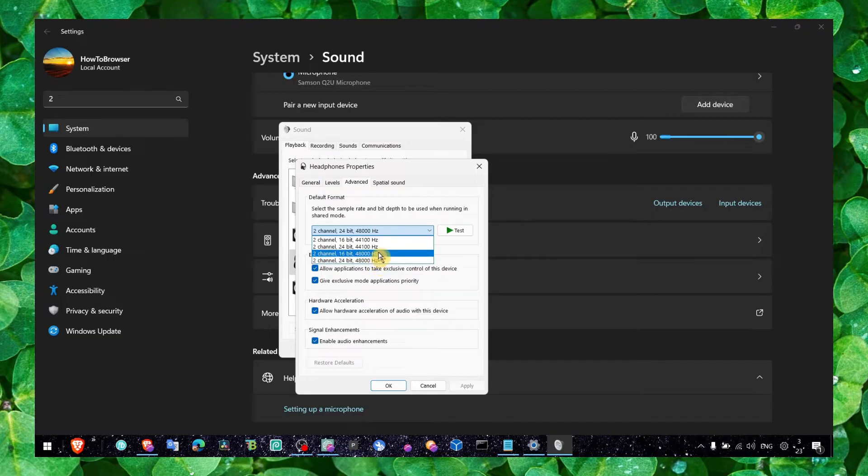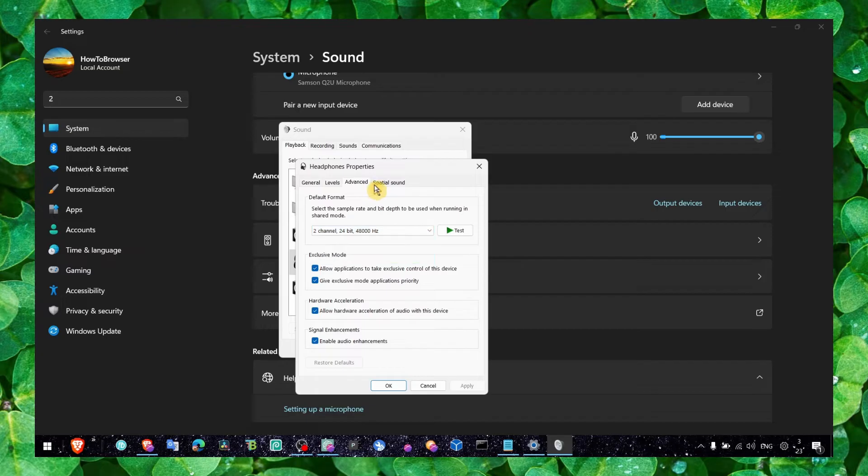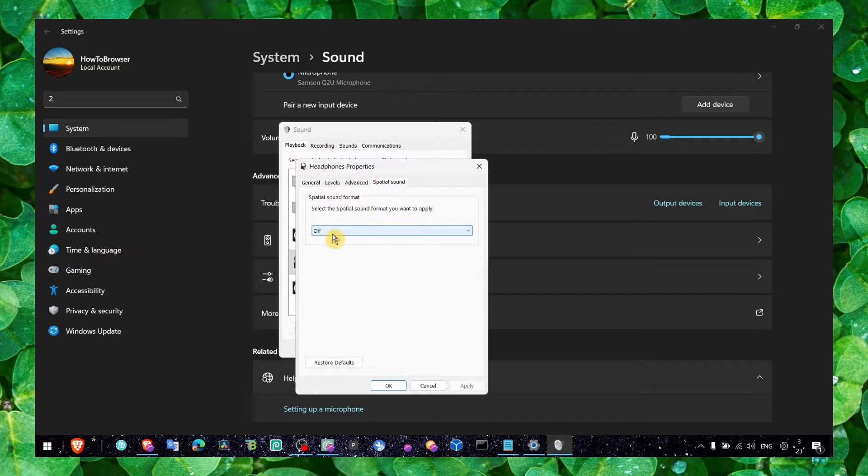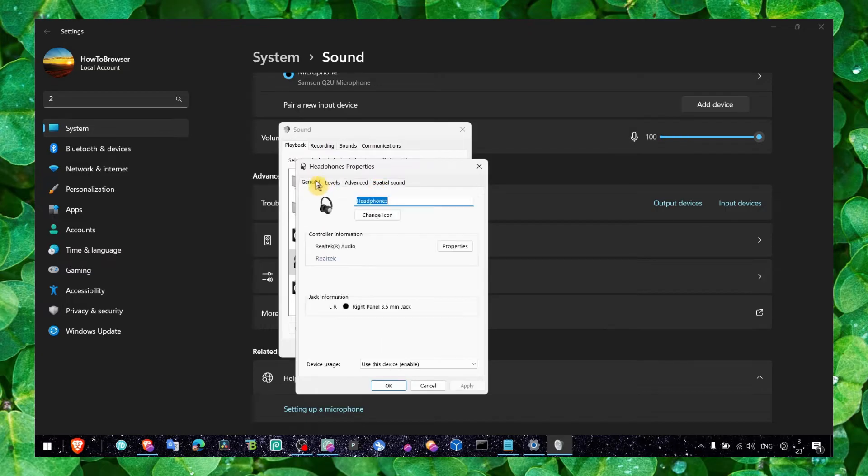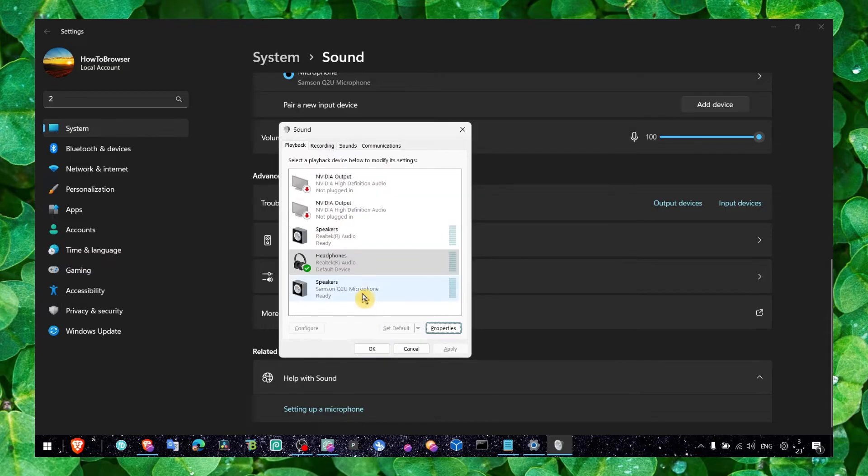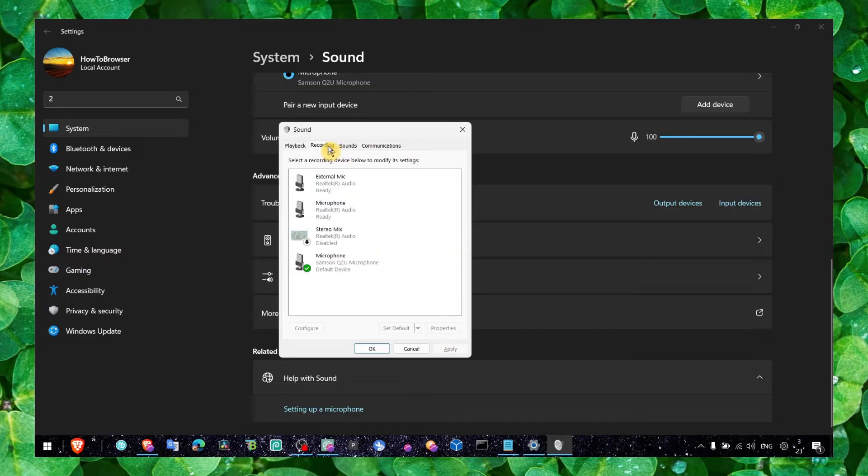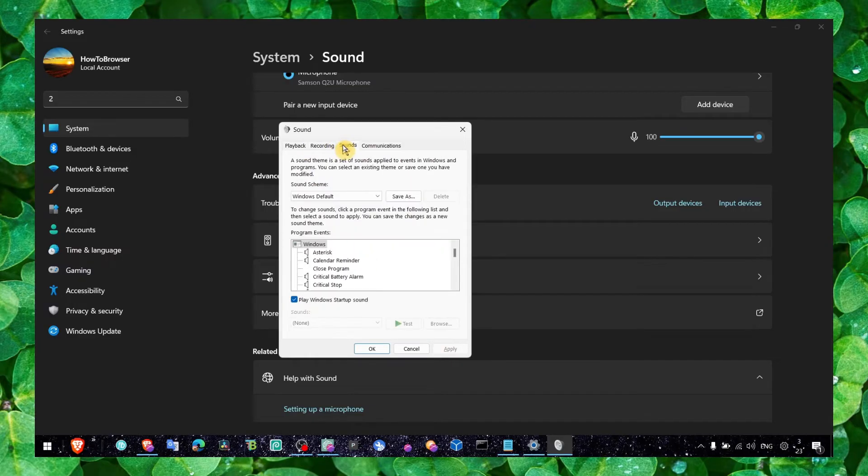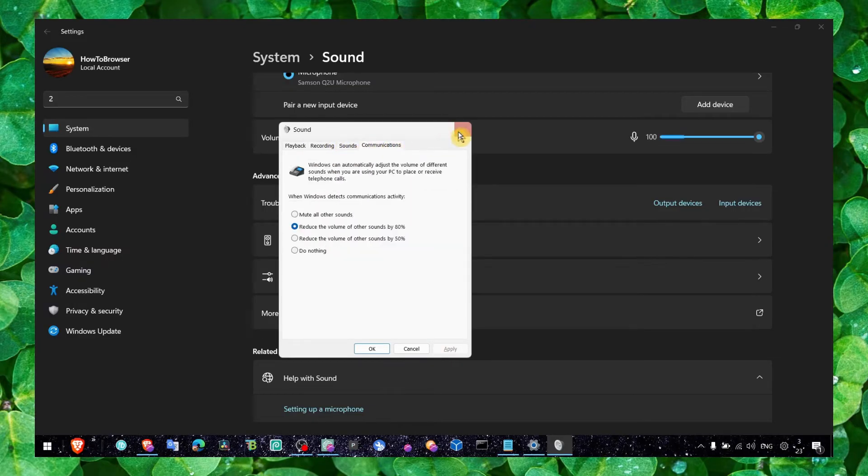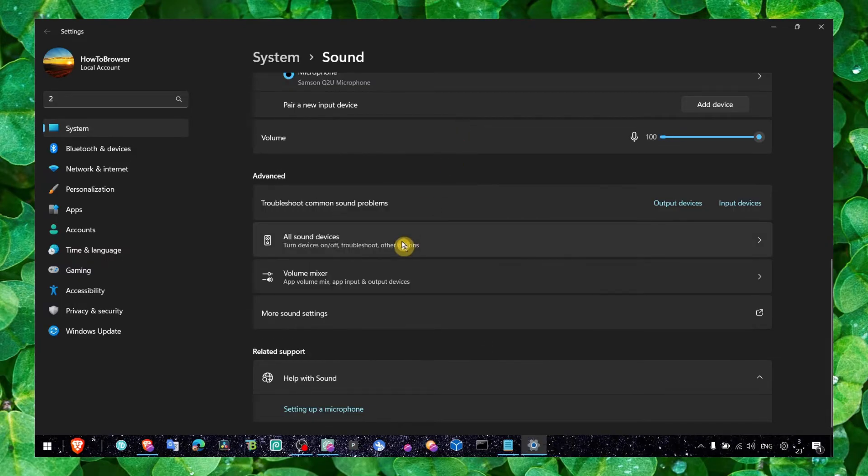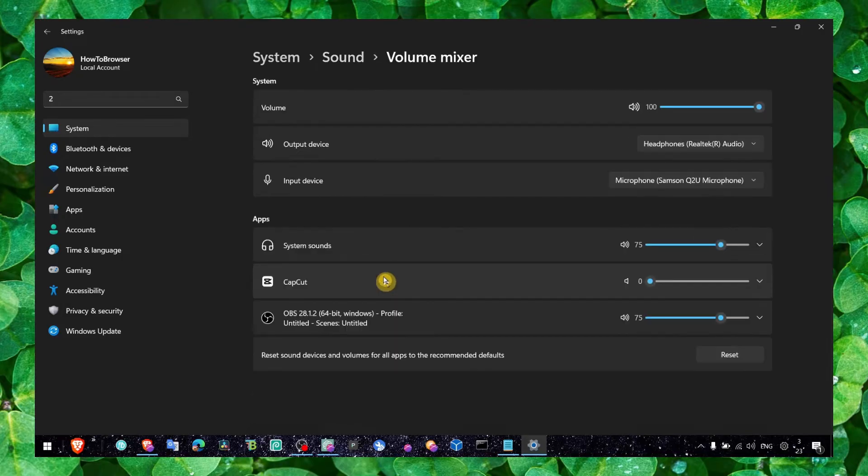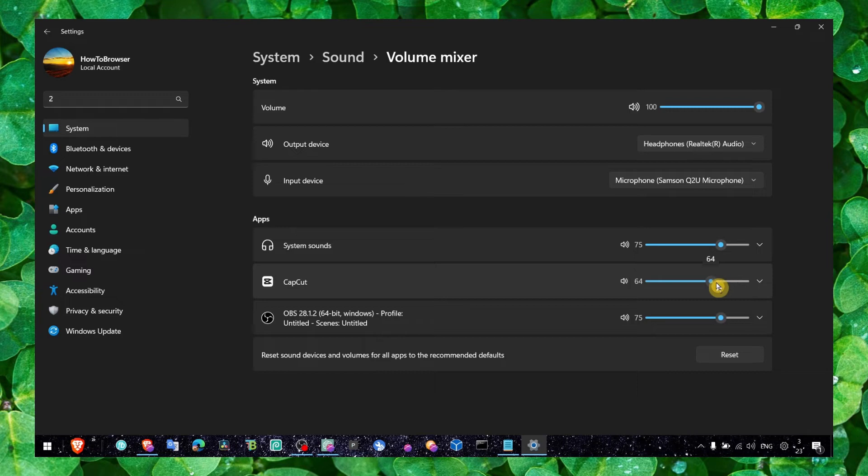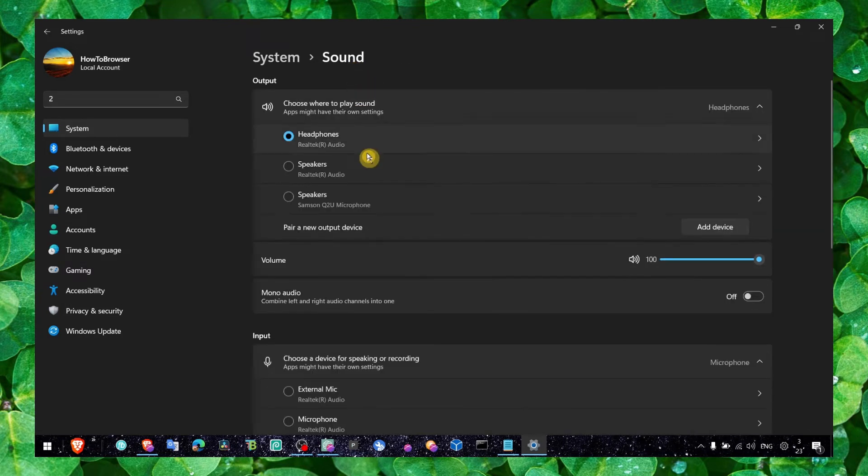For spatial sound, turn spatial sound off. Also here we have the apps - make sure it's not set to zero.